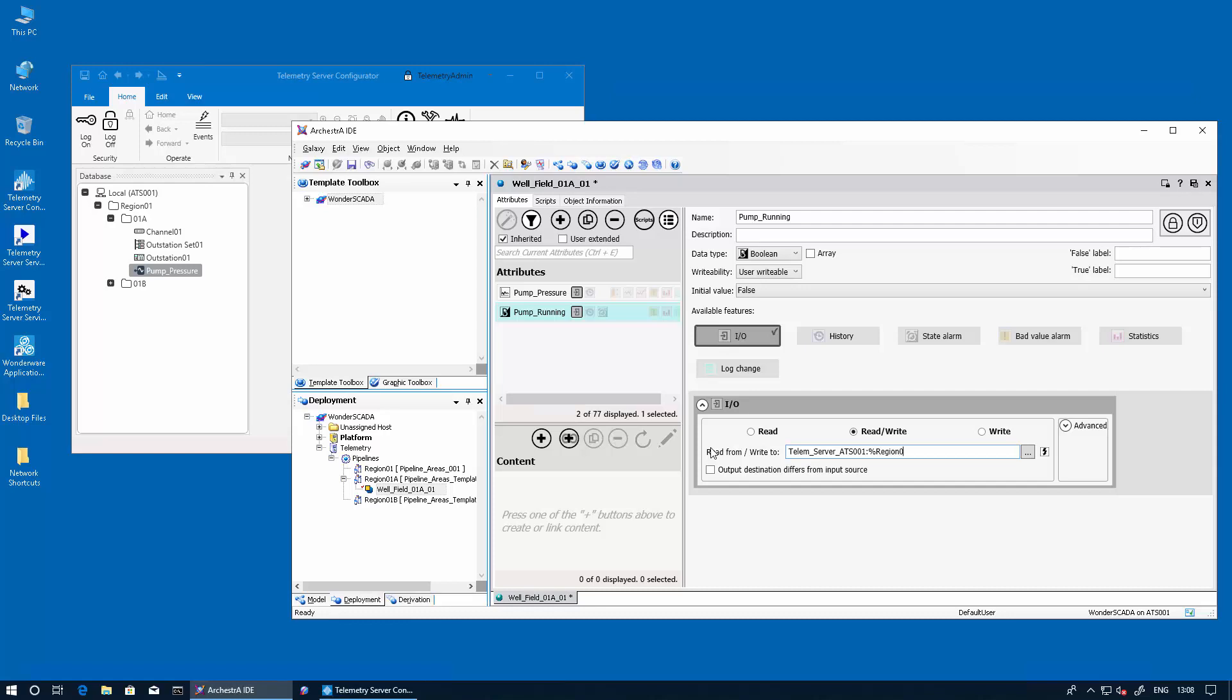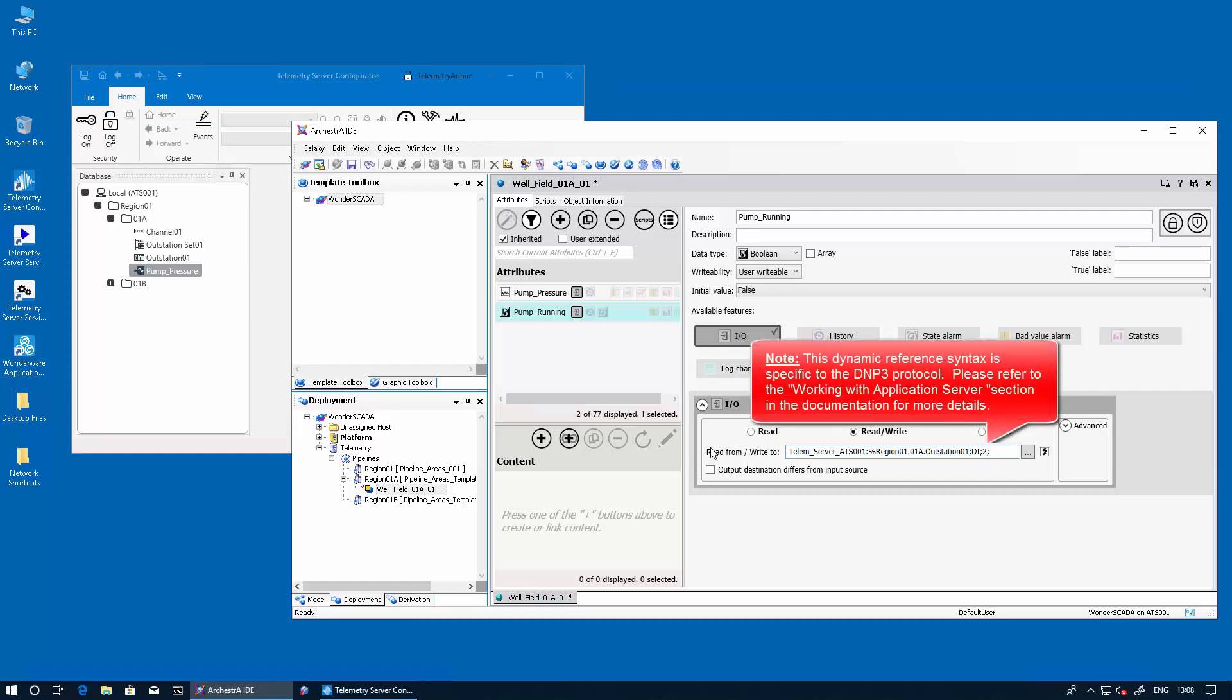Then the full syntax of the path type followed by the outstation name. Then the semicolon as the delimiter, followed by the data type, which is a discrete input. Now we're going to use point number two and the name that we want to give it, pump_running.